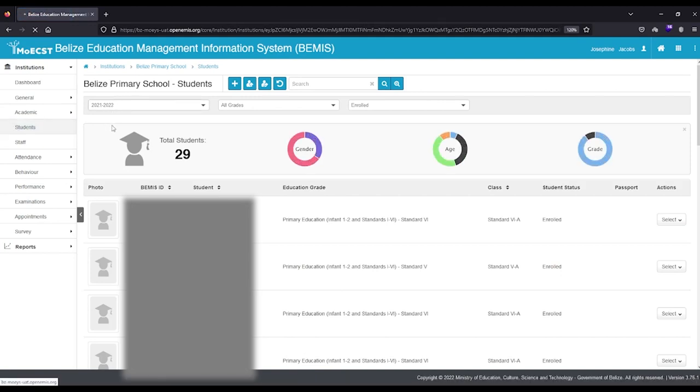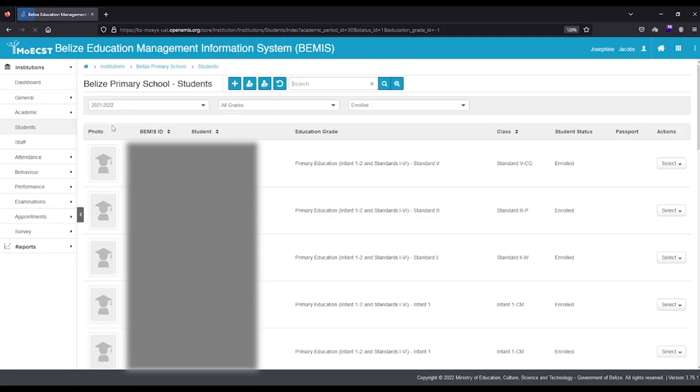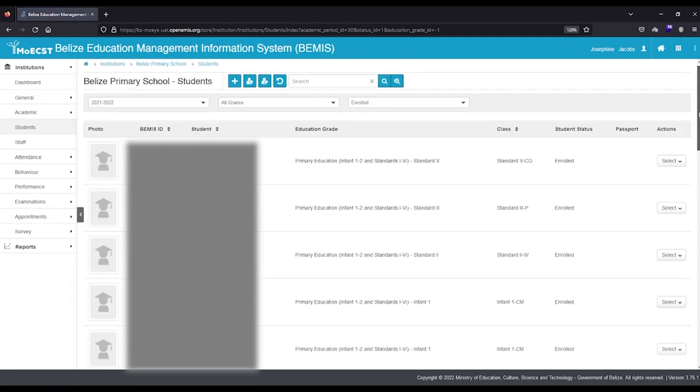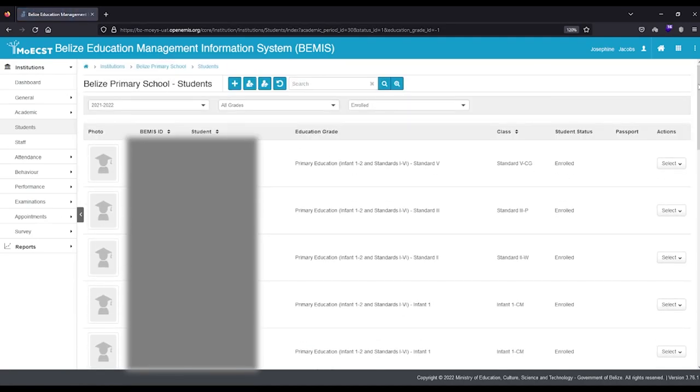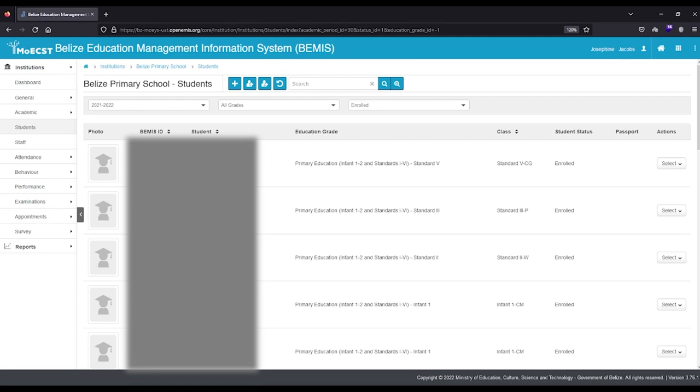Either scroll or utilize the search option to locate the individual student you would like to promote. Once located, click on the student you were searching for.